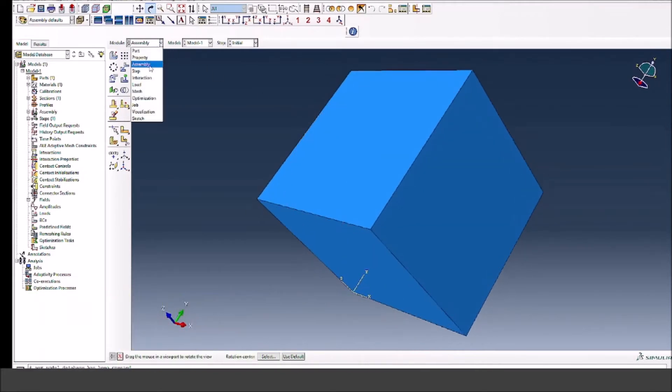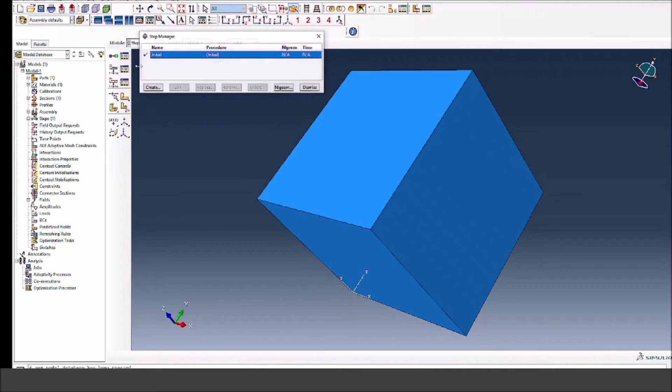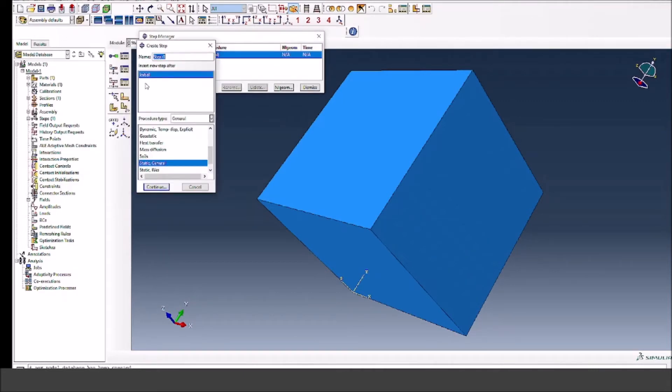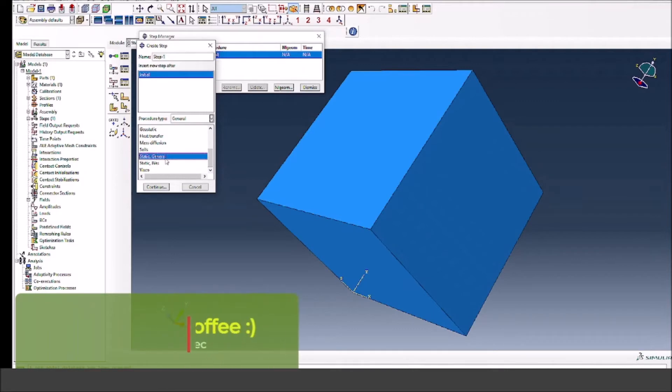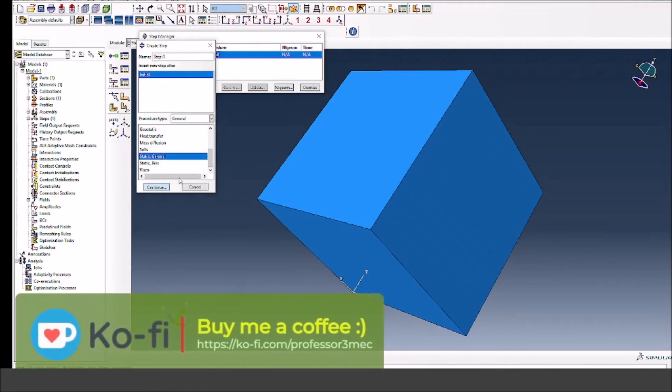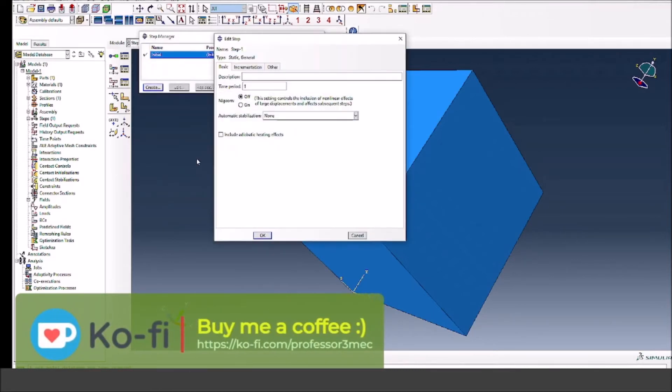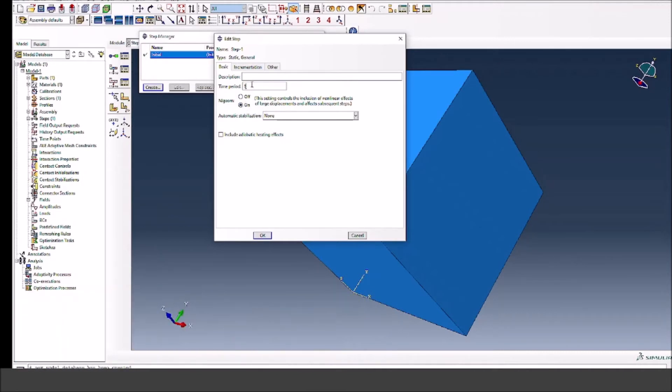All right, now I go to the step module and I have to define the step. In this case, since we are doing the gravity analysis, we can either do explicit dynamic analysis if we have no fixed objects and we have rigid body motions. But in this case, since I am fixing the bottom face, I'm going to go with the static general step. The overall process will remain the same for how to define the gravity as a function of time.